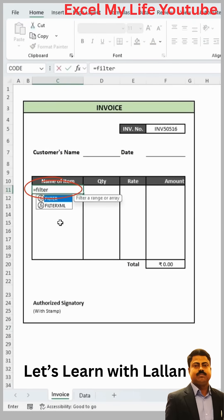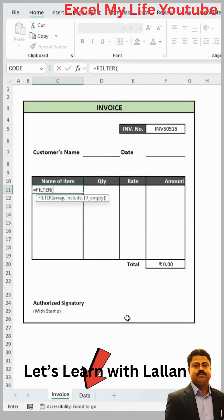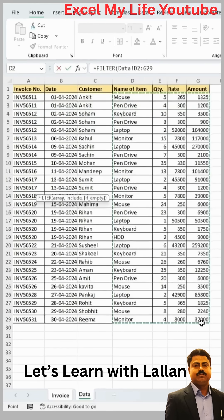Here we will type with the equal sign and use the FILTER function. In the array argument, you have to take the data range which you want to auto-populate, such as name of item, quantity, rate, and amount. For this, you have to go to the data sheet and select the entire range from name of item to amount together.